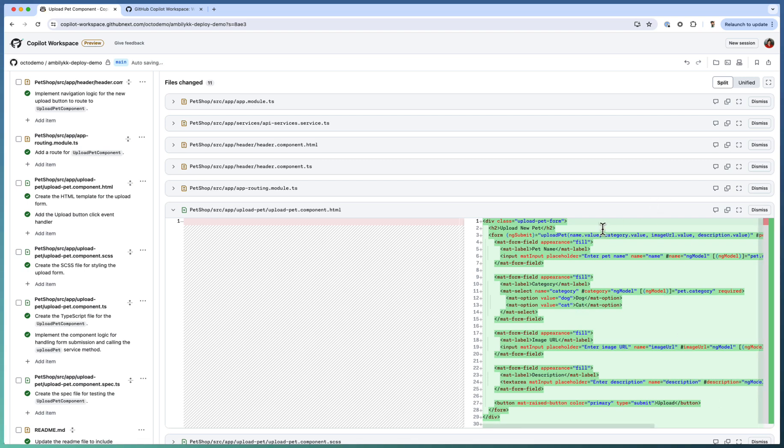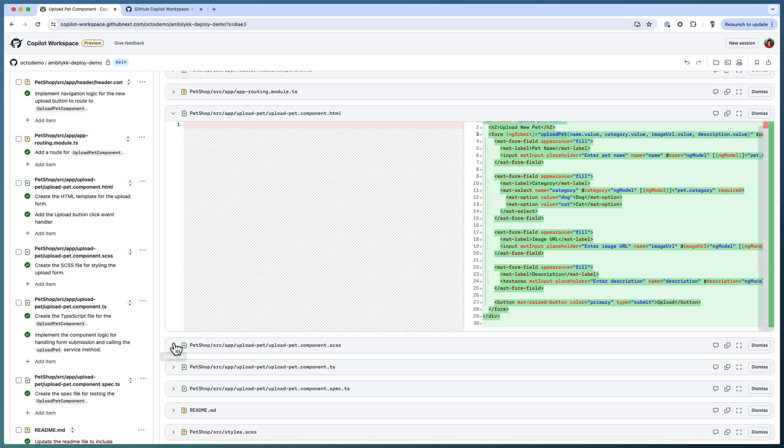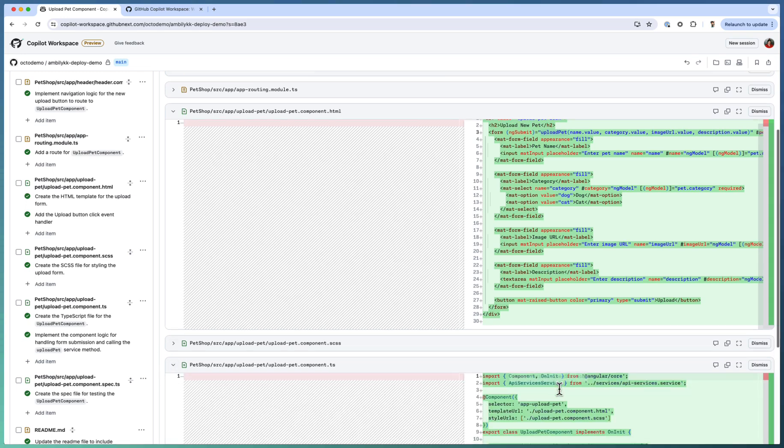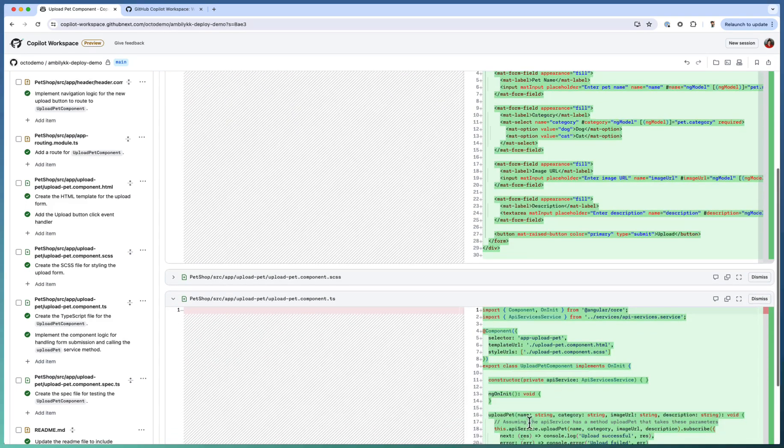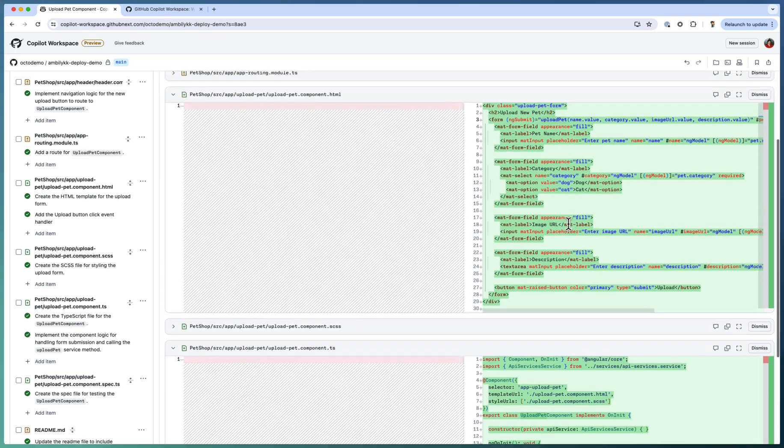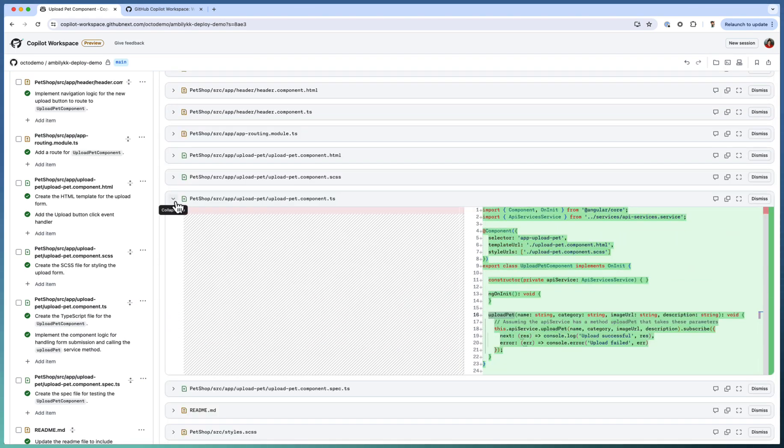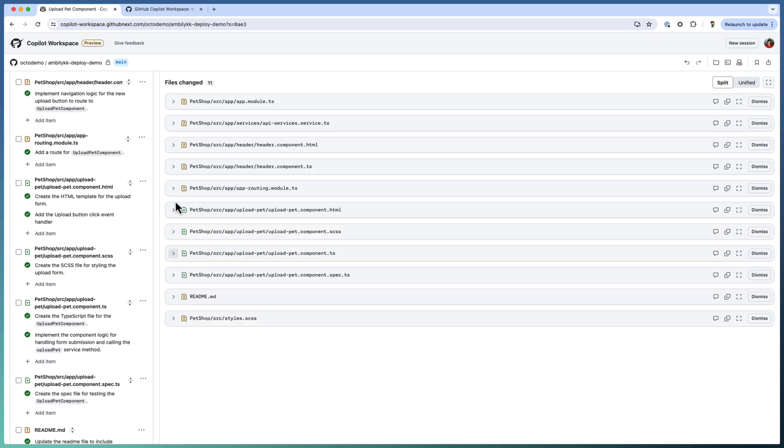So let us see how it generated the new component. Whether it's able to revise based on my direction or not. Yes, ng-submit is there. In the form level where upload pet is already called. This is the method defined in the code behind. If I go ahead and use this one. This is the upload pet method in the code behind. And in the form submit, it got called. So it's fine. We are able to revise the code.